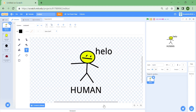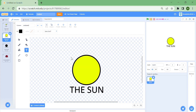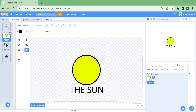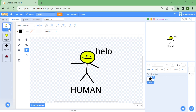Hey guys, welcome back to my channel. In today's video I'm going to be showing you how to make an actual zoom in and out comparison between different objects. As you can see I have a human, the sun, the universe, and something else that I'm going to show you in the middle of the video.